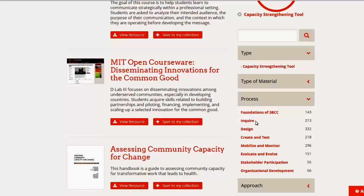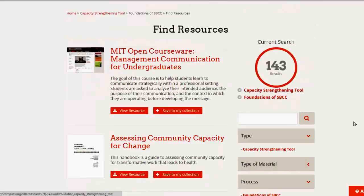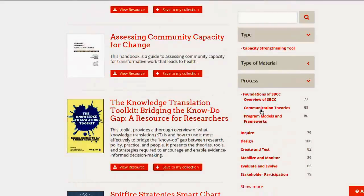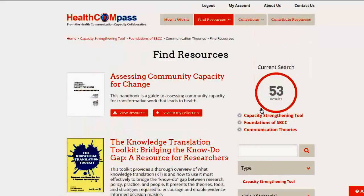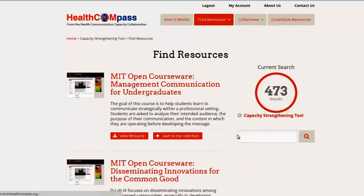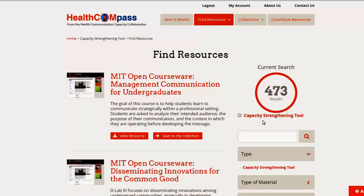Let's look at under foundations of SBCC. We have more options — we have communication theories. So now we have 53 materials that in some way deal with communication theories. If we choose to eliminate foundations of SBCC, we go back to capacity strengthening tools and we can go back and pick something else. So now we know about searching for tools.